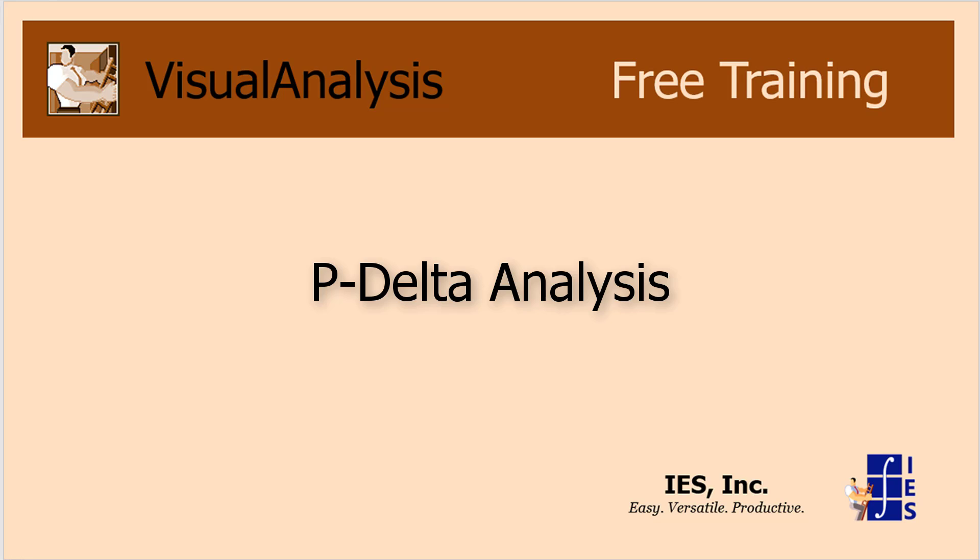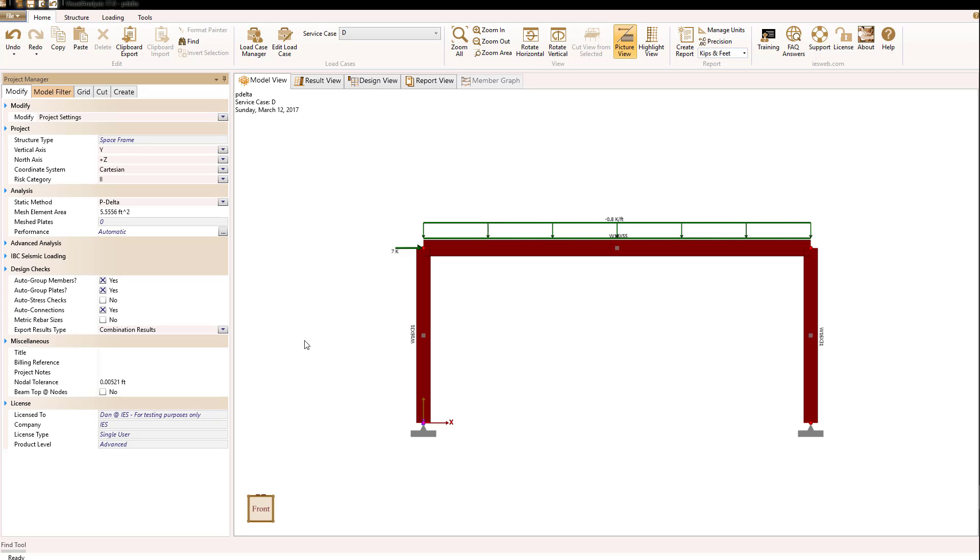Let's talk about P-delta analysis in visual analysis. First question is, what is P-delta analysis?